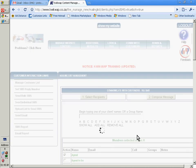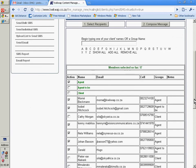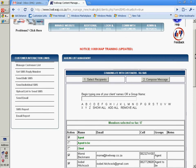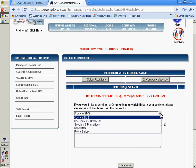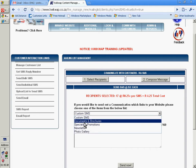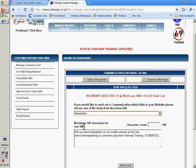You can select a group or you can select individuals. You can then compose a message. You can write your own SMS or you can send them a link.